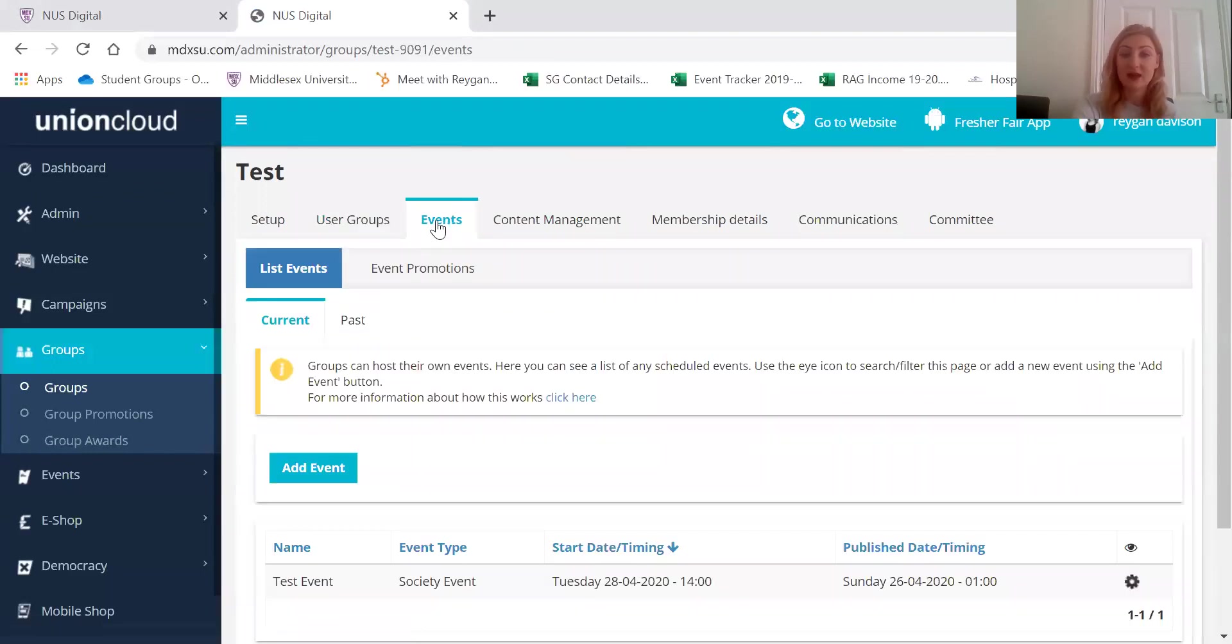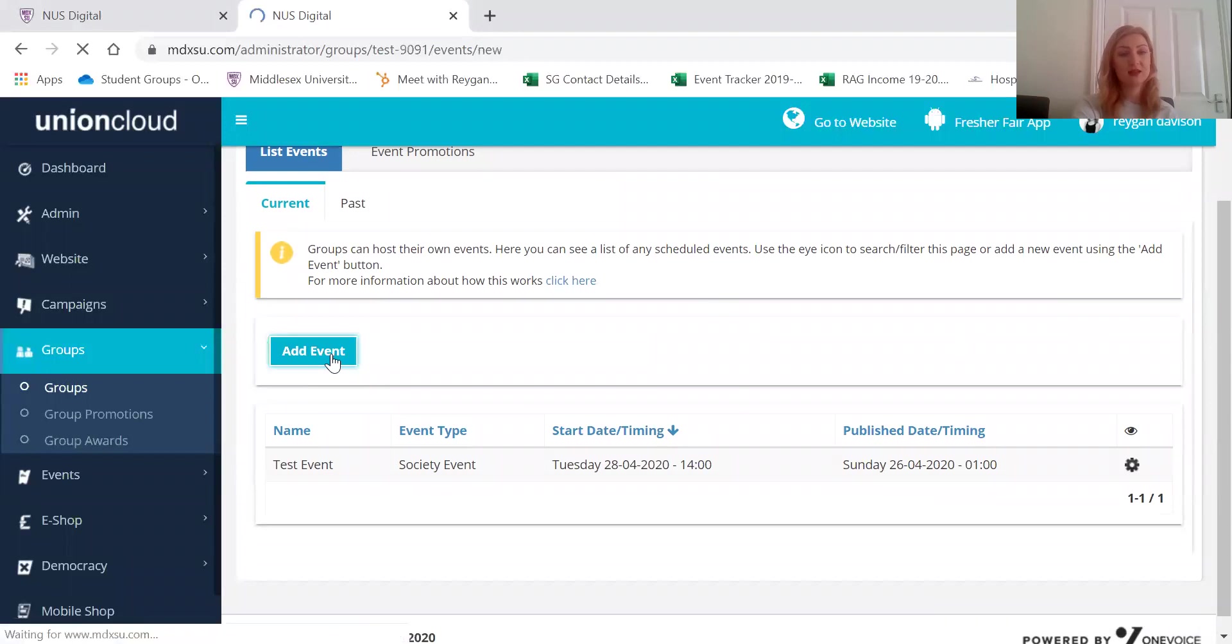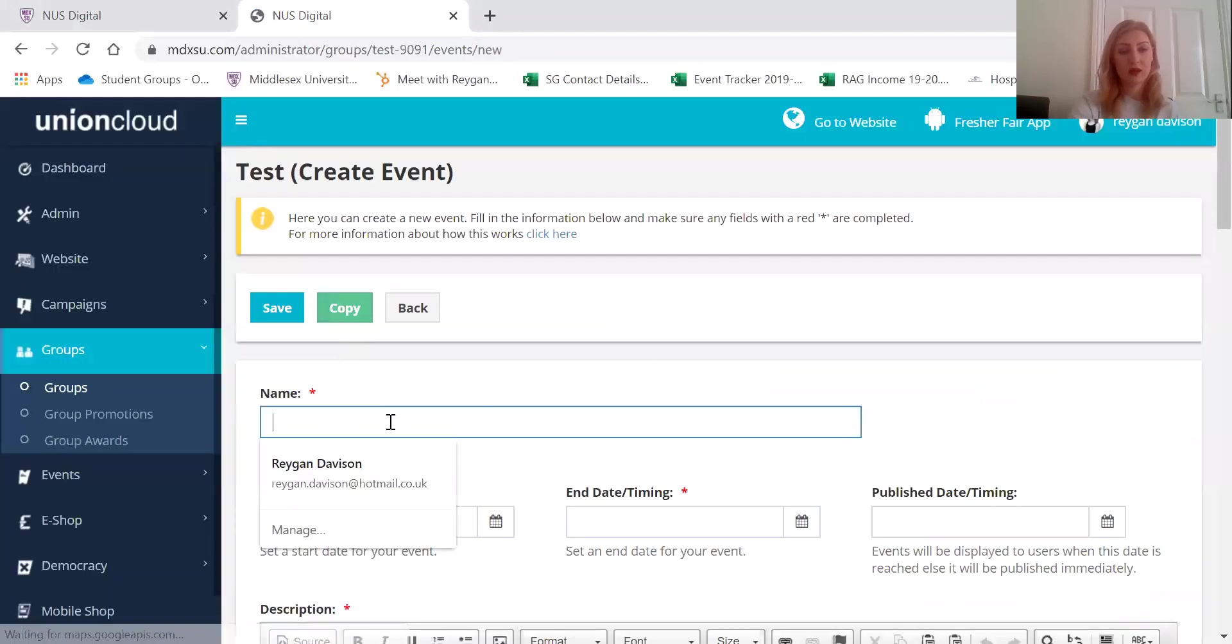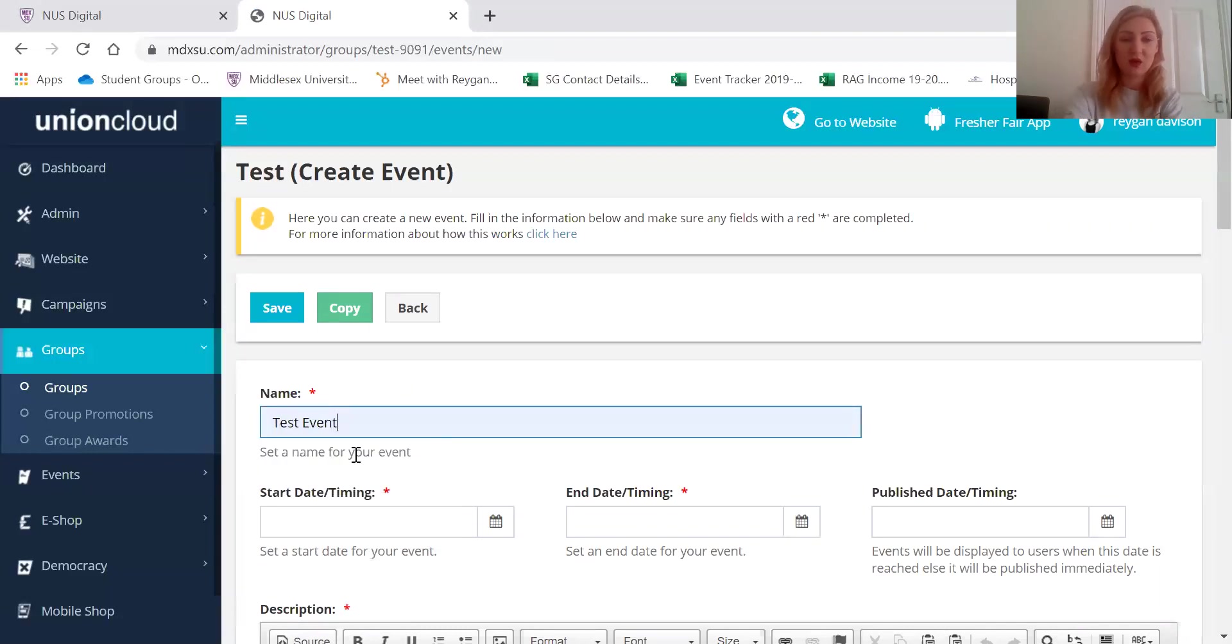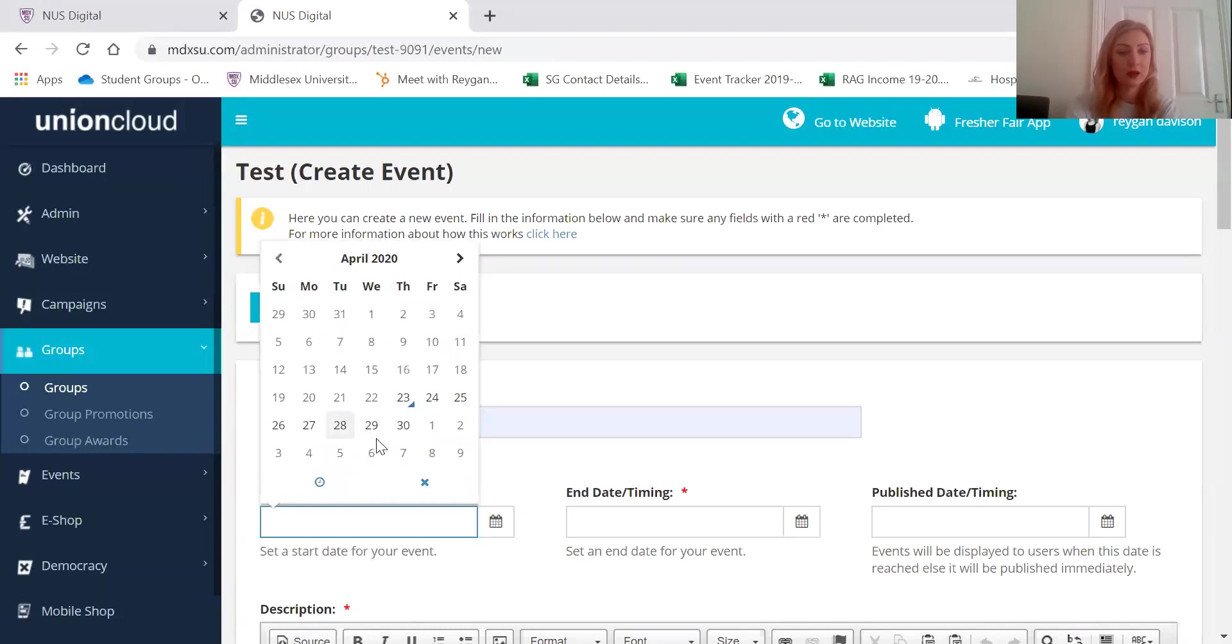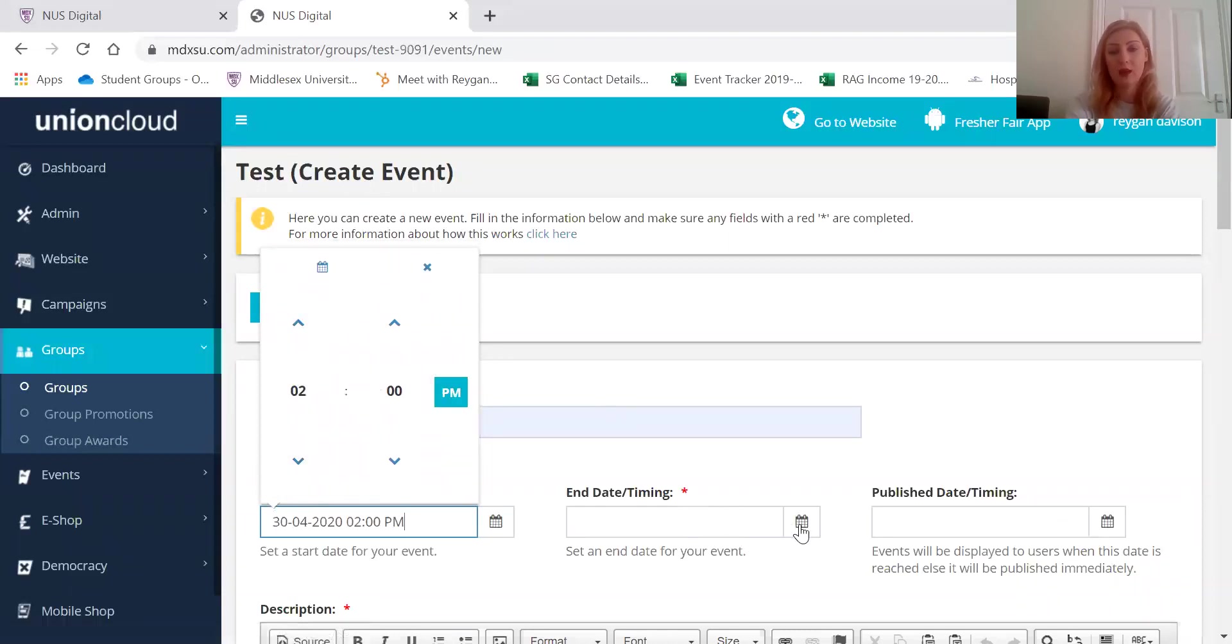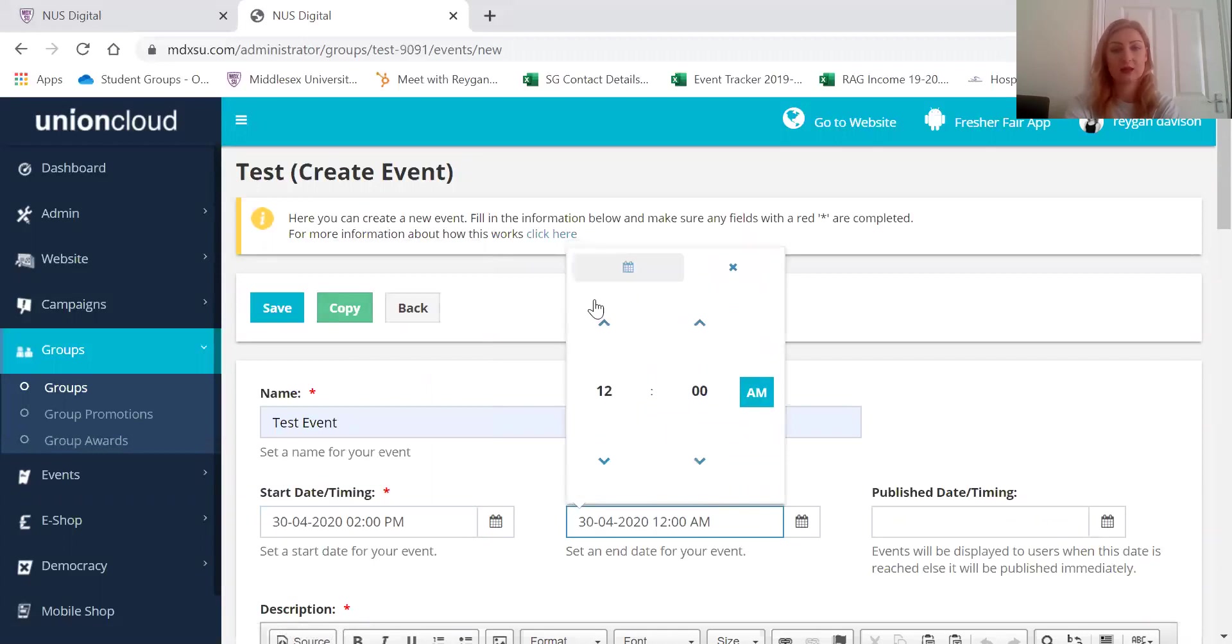If you'd like to add an event to the website then just click here, add event. This is the name of your event as it would appear on the website. Let's call it the test event. And this is when it's going to begin. So let's say it starts next week at 2 p.m. And it can end next week at 3 p.m.